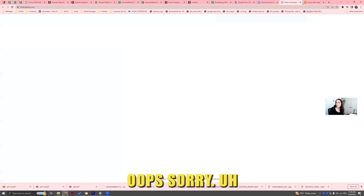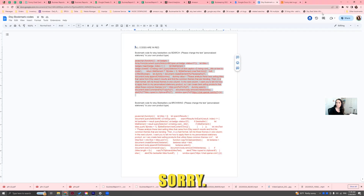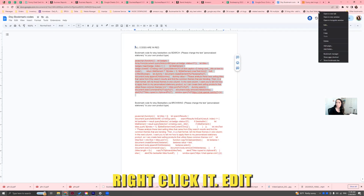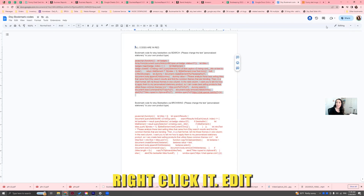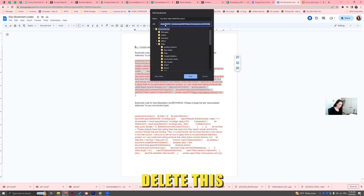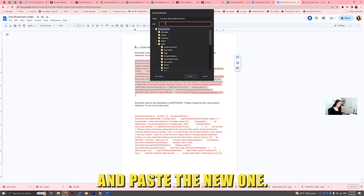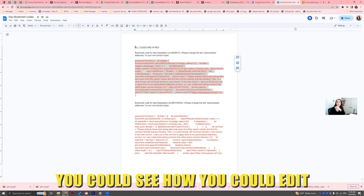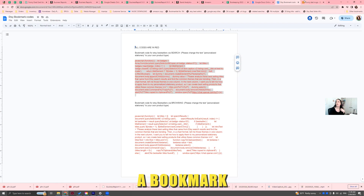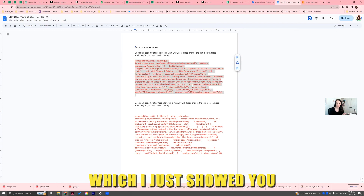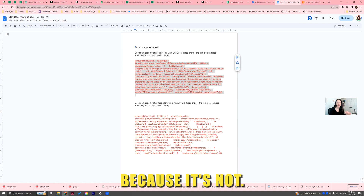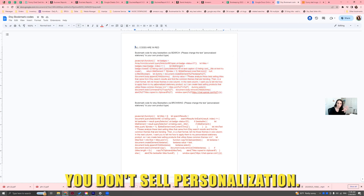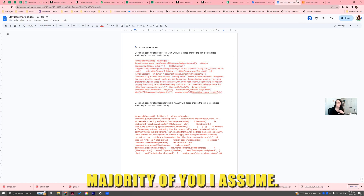If you already made the bookmark without replacing it, you can replace it now. After you replace it, copy the code again, then go into your bookmarks bar, right-click the bookmark, hit Edit, delete the old code, and paste the new one. So now you know how to edit a bookmark if you need to update the code — you don't sell personalized stationery, the majority of you.